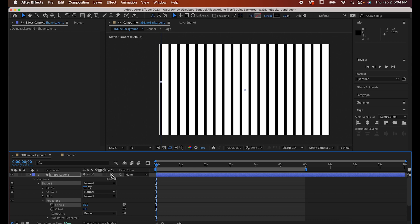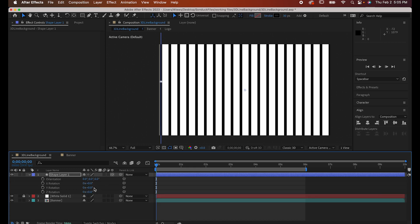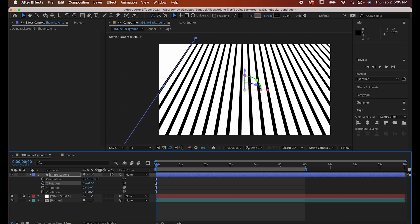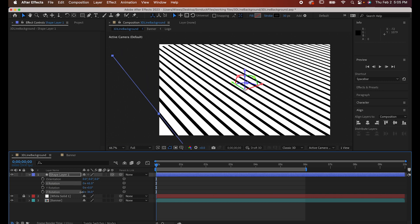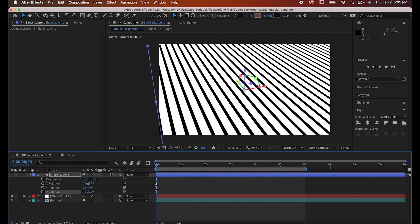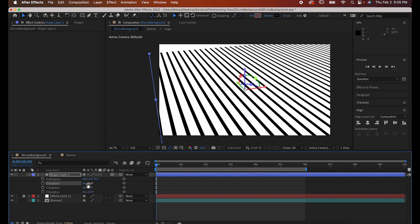Now turn it into a 3D object by clicking this button. Hit R to bring up your rotate settings and adjust it so the lines are coming in at an angle similar to this one that I'm making here.